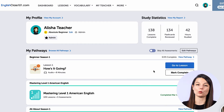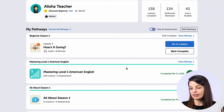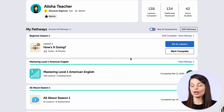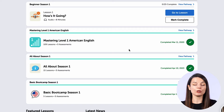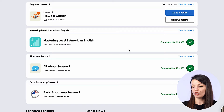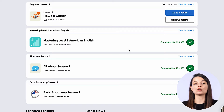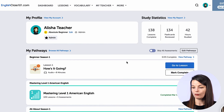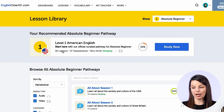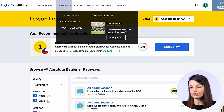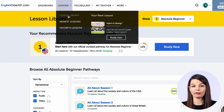The last thing I want to talk about is the pathways section. Let's say you reach a point where all of your pathways are green — how do you go on to the next level? If you finish all of the level one things, how do you move on? You can do this in two different ways. First, you can click the browse all pathways button, which will take you to our lesson library. You can also access this by clicking on the lesson library link from the lesson drop-down menu at the top of the page.